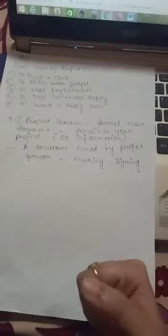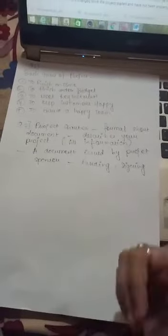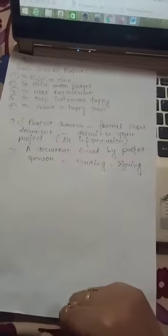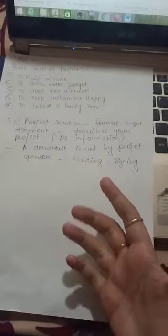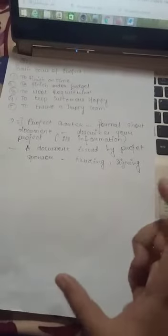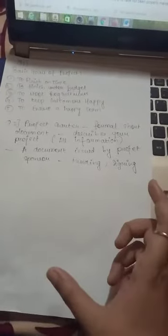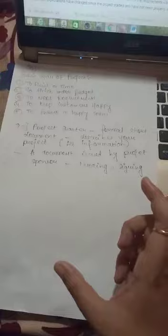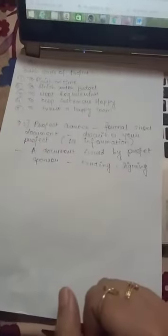Next is to keep the customer happy. Customer will only be happy when you have fulfilled the project according to their needs. So it becomes very important to meet 100% satisfaction of the customer.